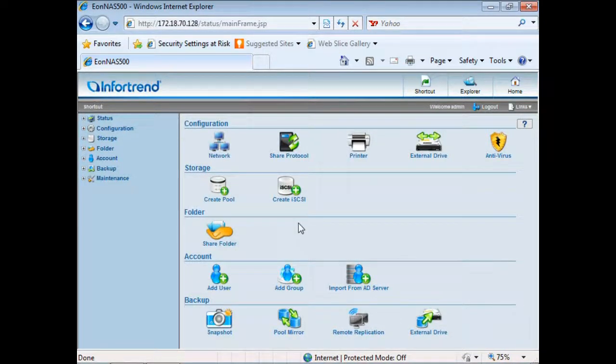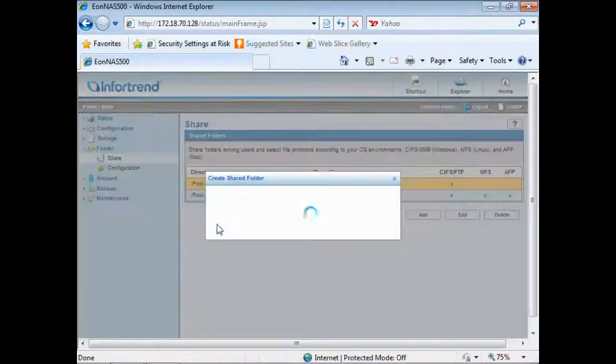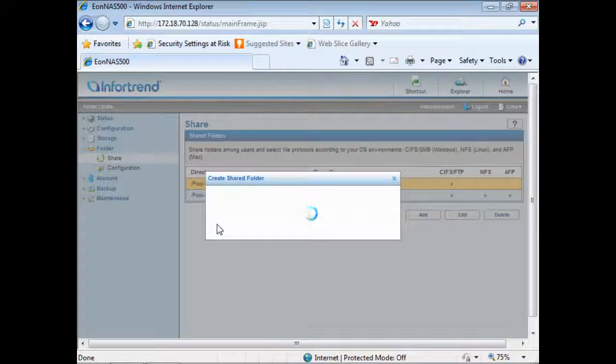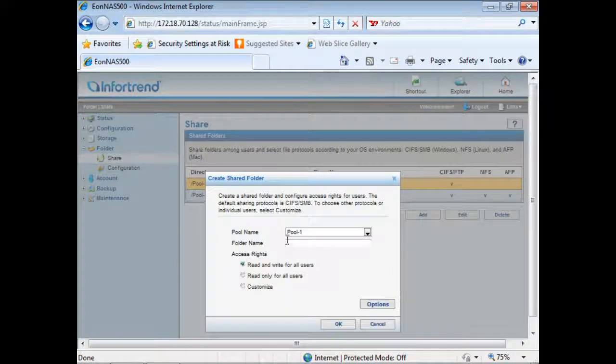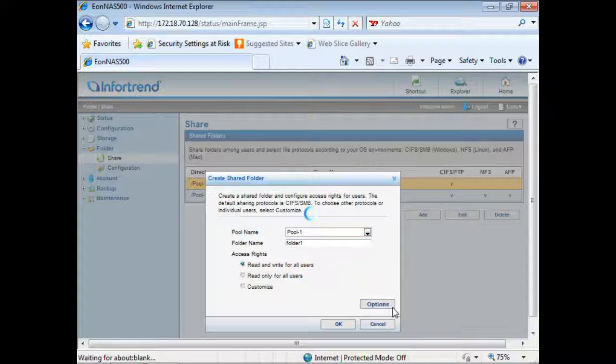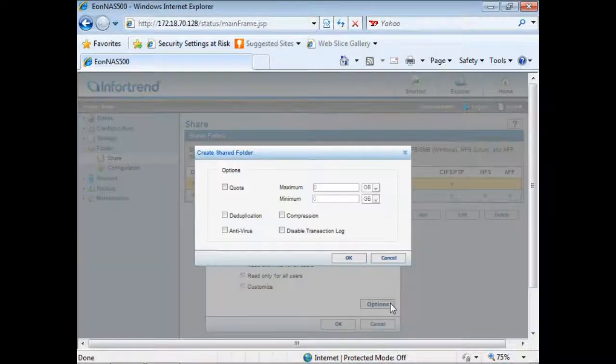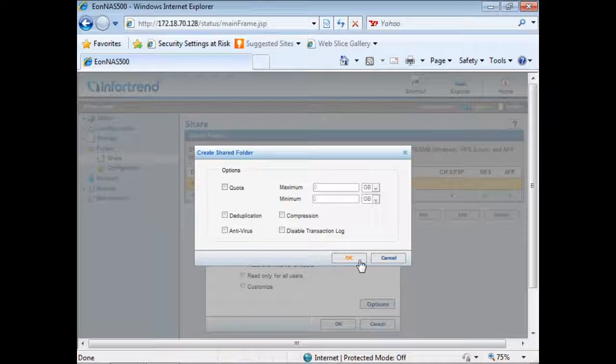Creating shared folders can also be very easily done in the IONAS interface. You key in a folder name and configure access rights and the folder will be created. Similar to what we saw with the user home directory you can also click on the options button to further configure quota and enable other advanced functions.